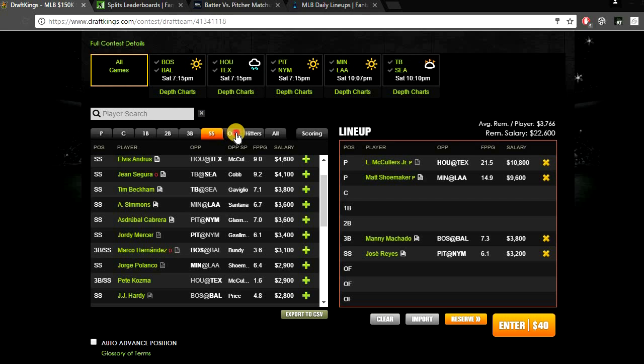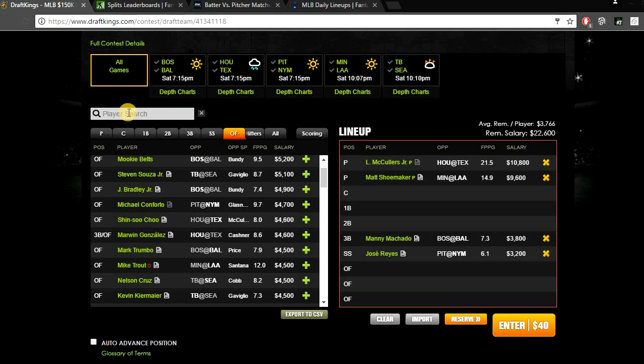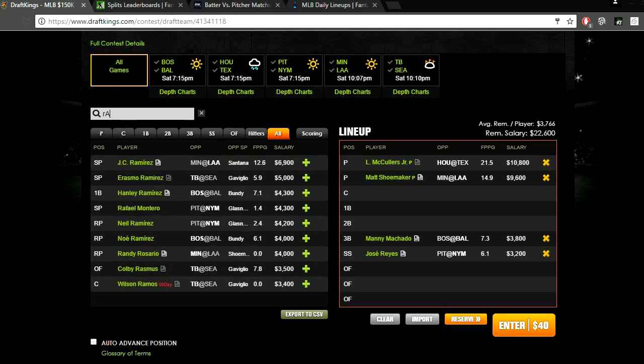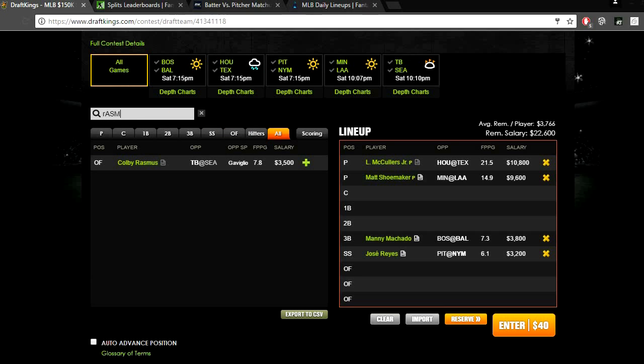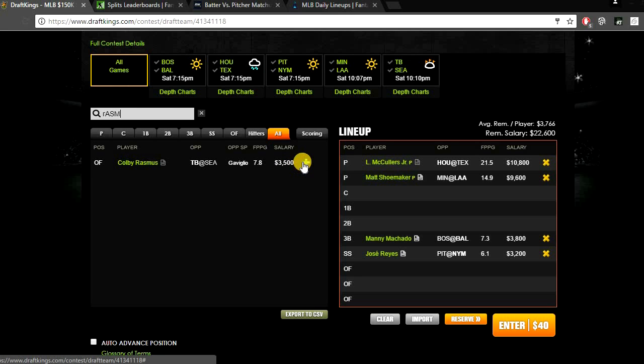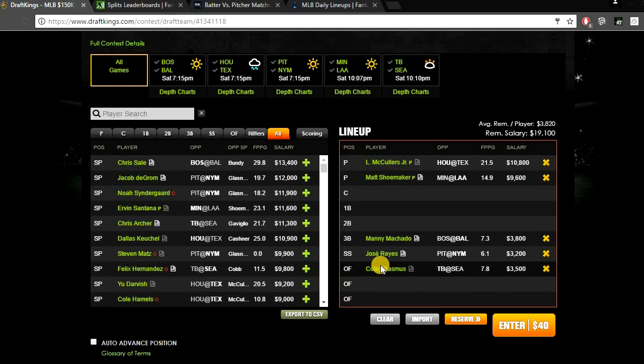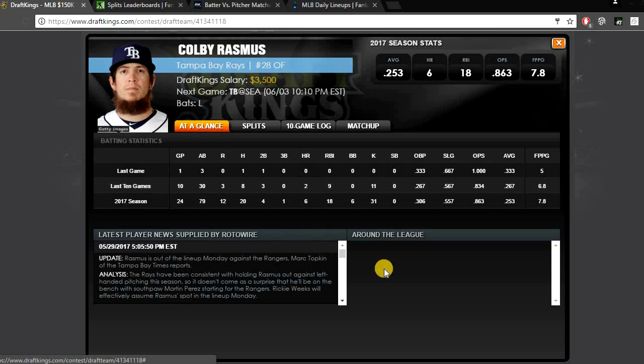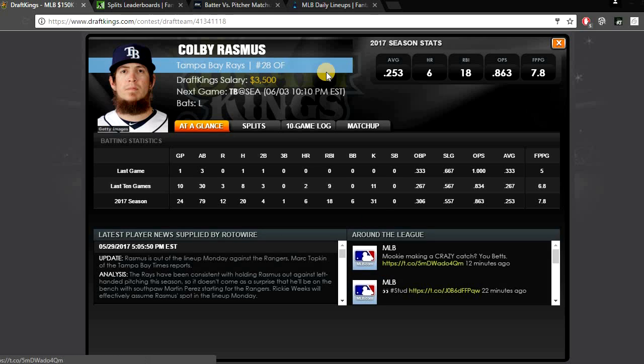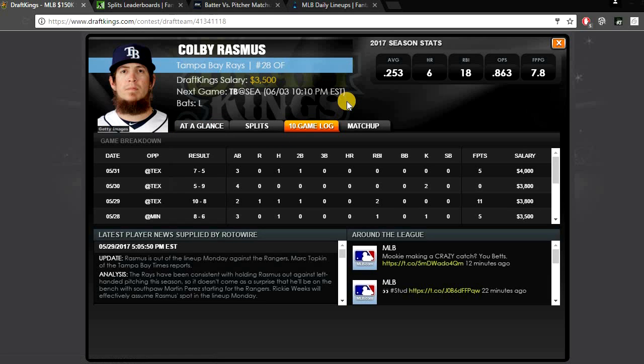Then at outfield, there's another value play that I like here. That's Colby Rasmus, just $3,500 getting a matchup against Sam Gaviglio. Gaviglio has not looked that solid this year. Colby Rasmus is going to be getting the platoon advantage against the righty. We know he does hit righties very well. Anytime you get Rasmus against a pretty bad righty, he is definitely a value play that you can look at. And Rasmus has been pretty solid as of late. In his last 4 games, he's put up 5, 11, 0, and 5 DraftKings points.